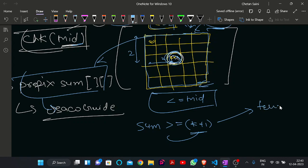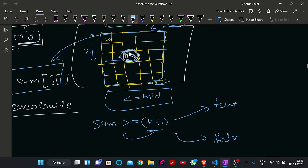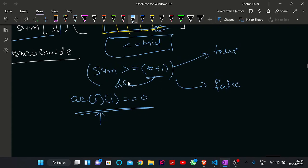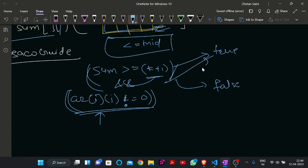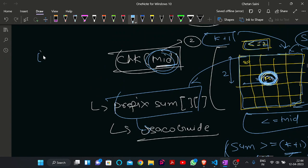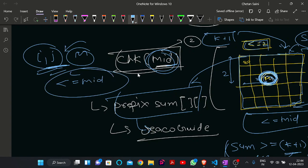If the sum is sufficient we return true, otherwise false. Additionally, we must also check that A[i][j] is not equal to 0 — if the mentor's cell has zero capacity, we cannot place the mentor there. So both conditions must be satisfied: the sum must be at least K plus 1, and A[i][j] must be nonzero. If any cell satisfies both, we return true; otherwise false.